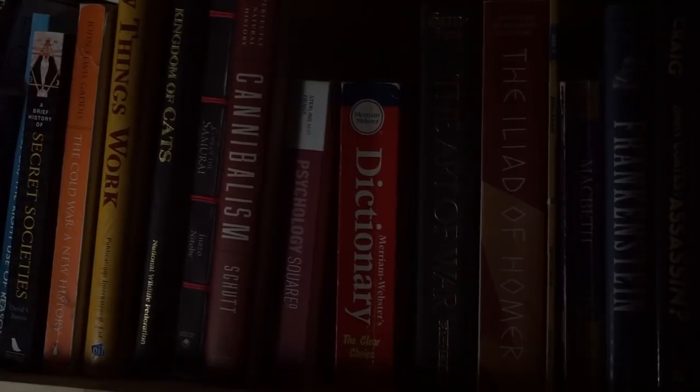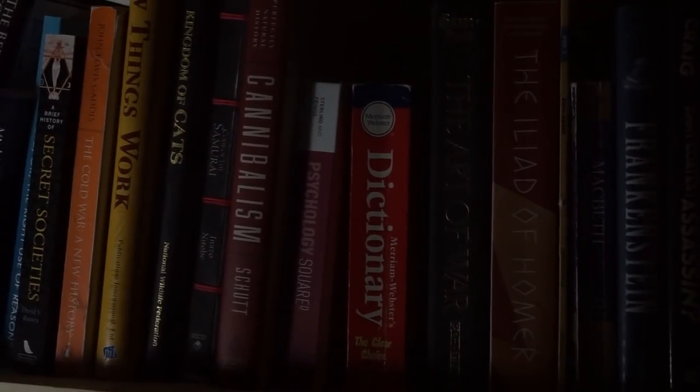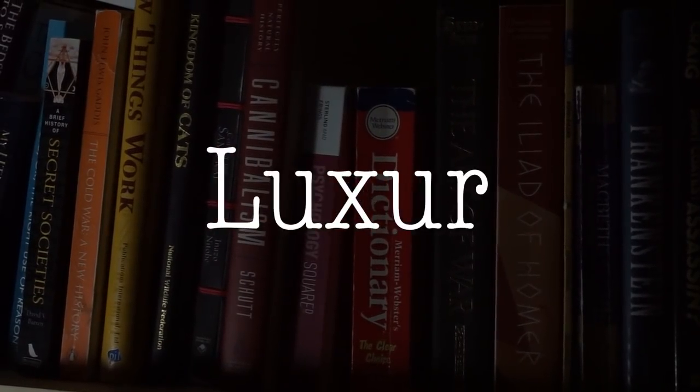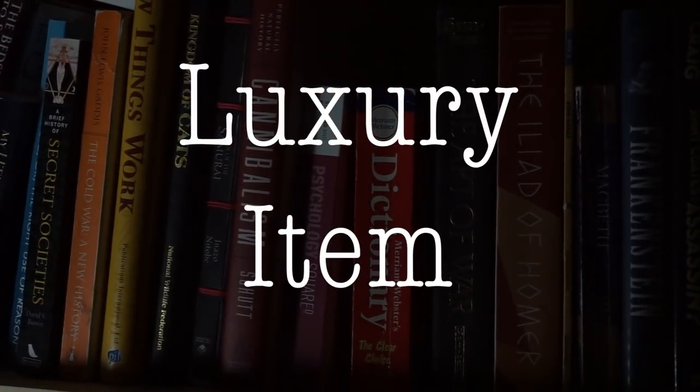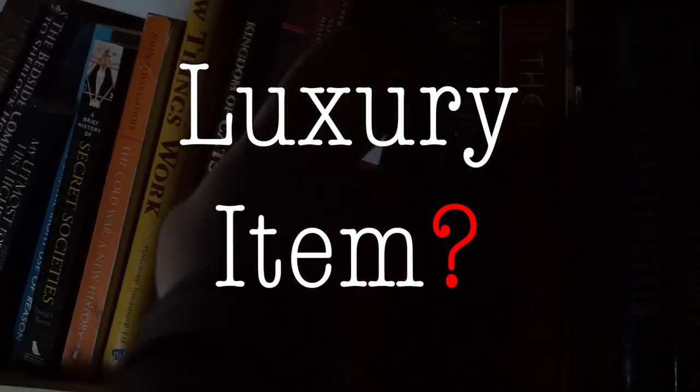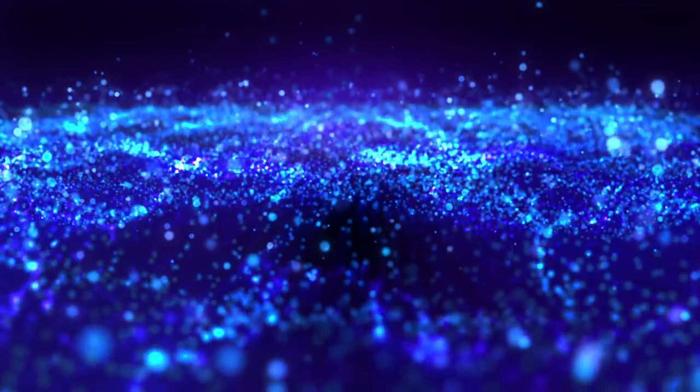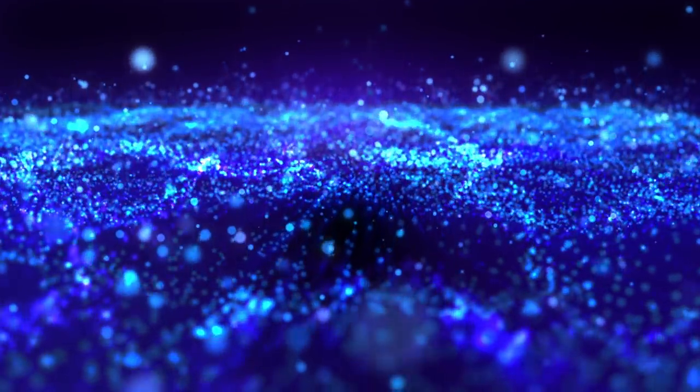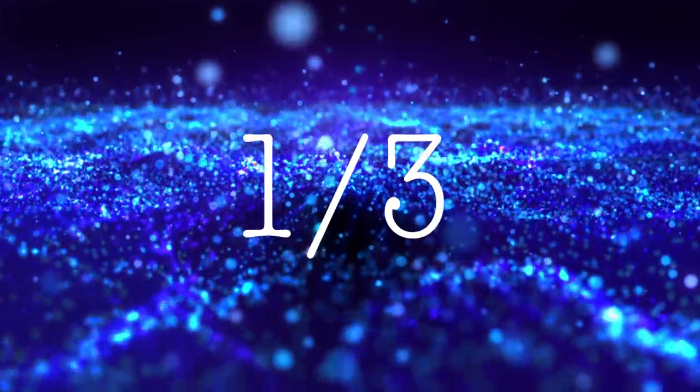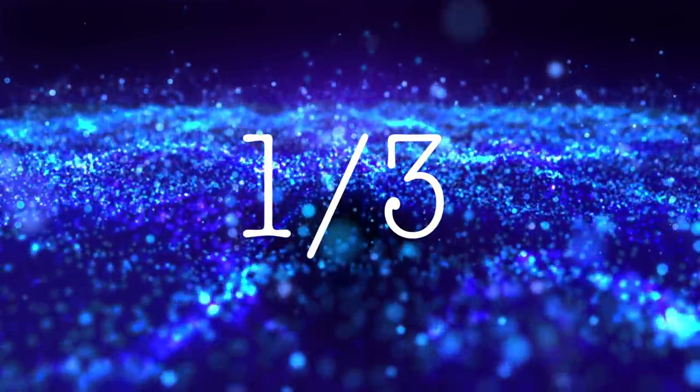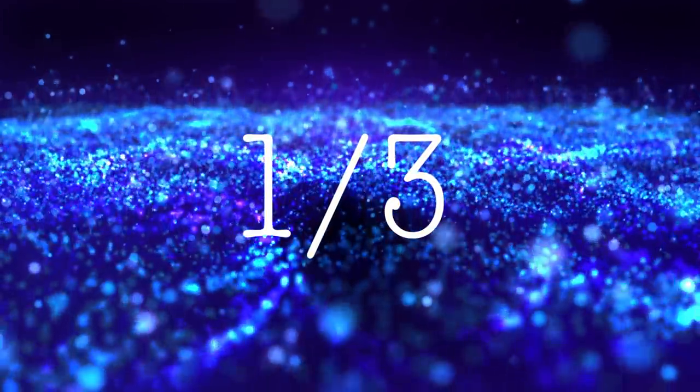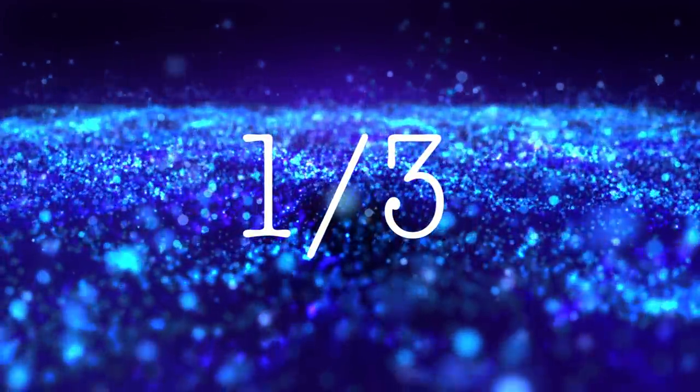So first we need to define our terms. What is a luxury item? For our purposes, we will define a luxury item as an item, accessory, or article of clothing that a person owns, the expense of which exceeds the affordability available to their current income. A person could have a luxury item for many reasons, but they boil down to one of three general reasons that will suffice for the purposes of this overview.